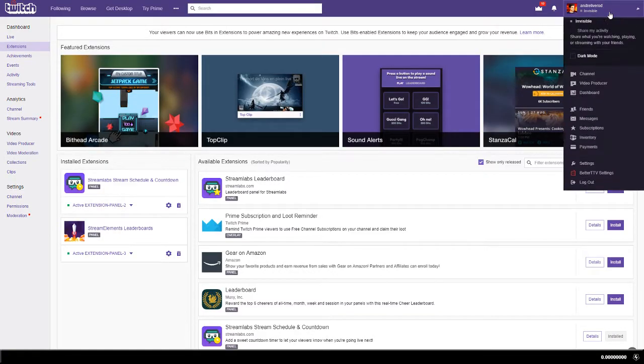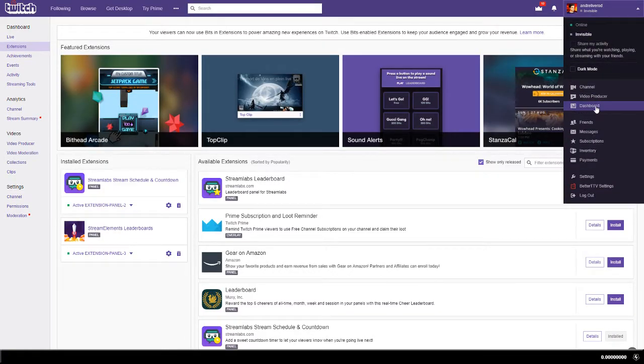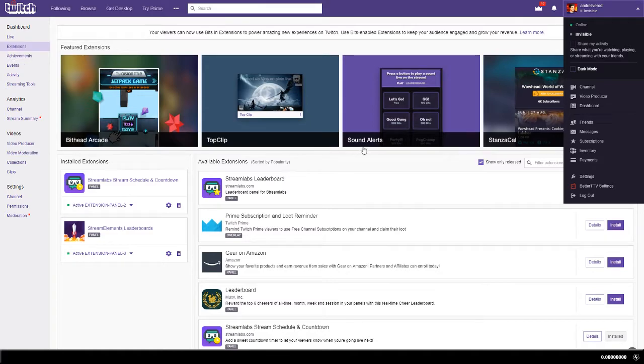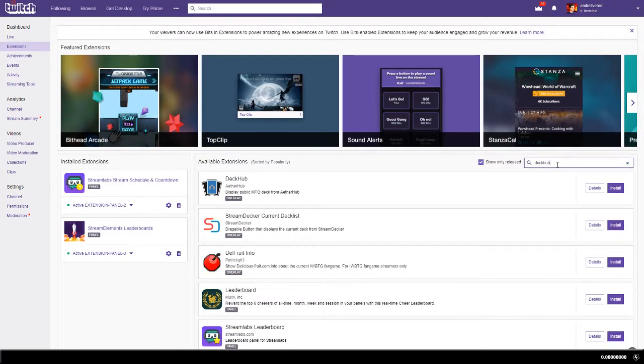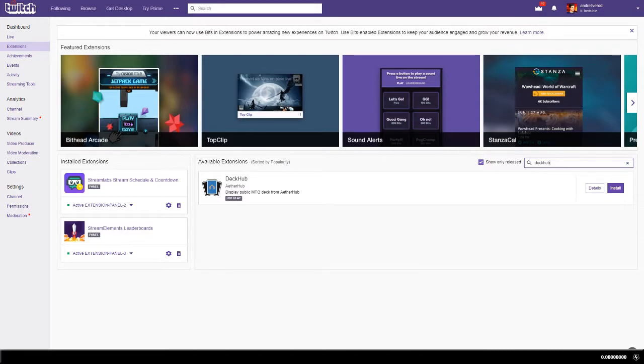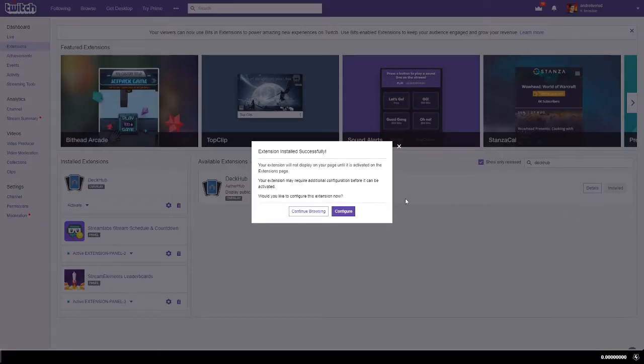Installation is quick and easy. Go to your Twitch profile and press dashboard and then select extensions. Type in DeckHub in one word and then press the install button. It is now installed, but you also need to configure it, so press the button.